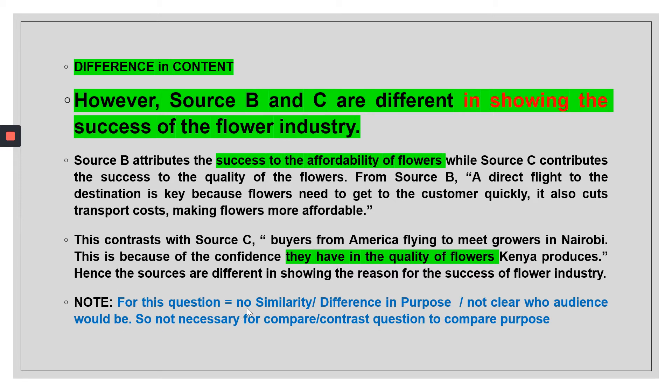Take note: for this question there is no comparison of purpose, because looking back at the sources there is no clearly defined audience. Without a clear audience it is very hard to pinpoint motive or agenda. So it is not always necessary for a compare/contrast question to include a comparison of purpose.